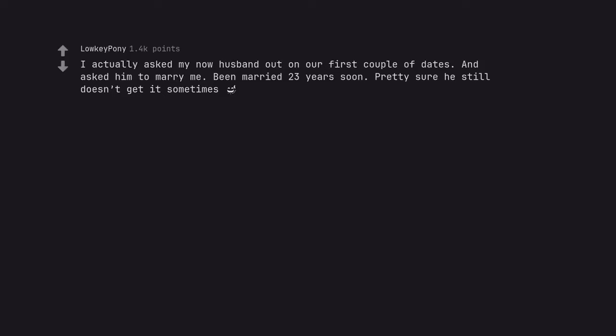I actually asked my now husband out on our first couple of dates. And asked him to marry me. Been married 23 years soon. Pretty sure he still doesn't get it sometimes. Does he know he is married?